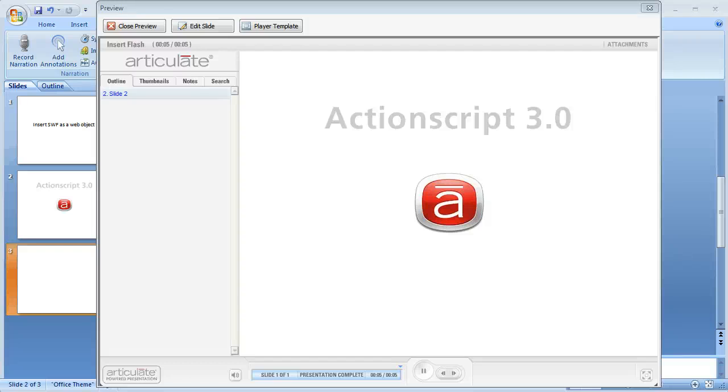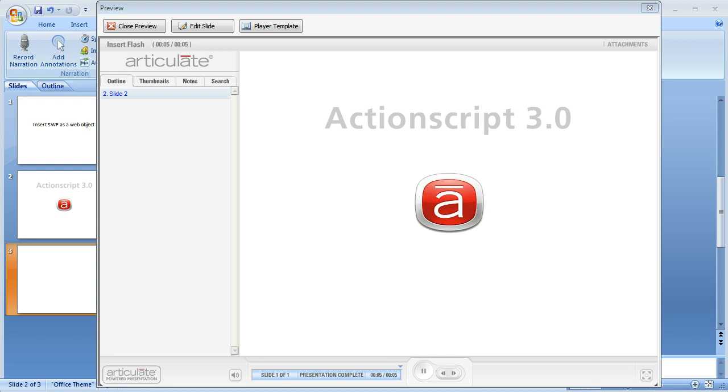Hello everyone, Brian Batt here with Articulate. I'm going to show you how to import a SWF file that was created with ActionScript 3.0 into your Articulate presentation.